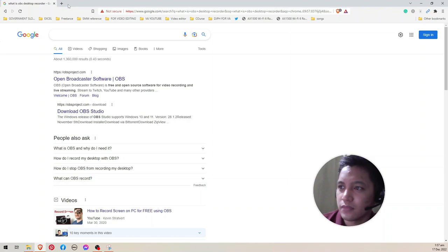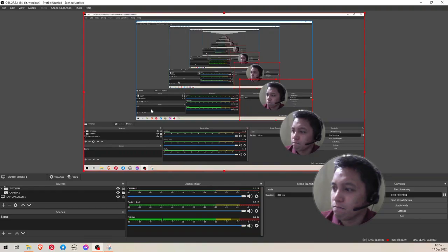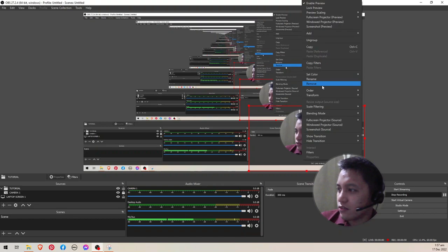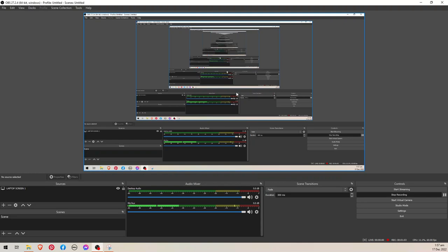So this is the OBS software. I'll just remove my camera.